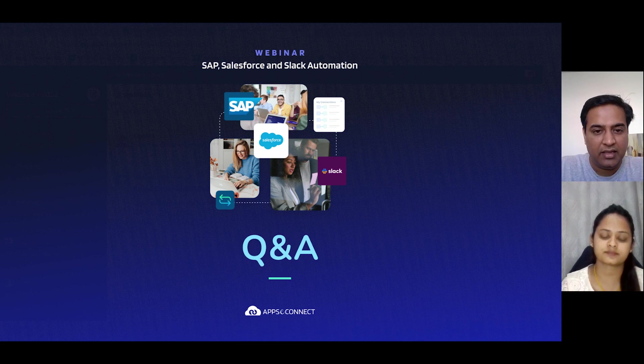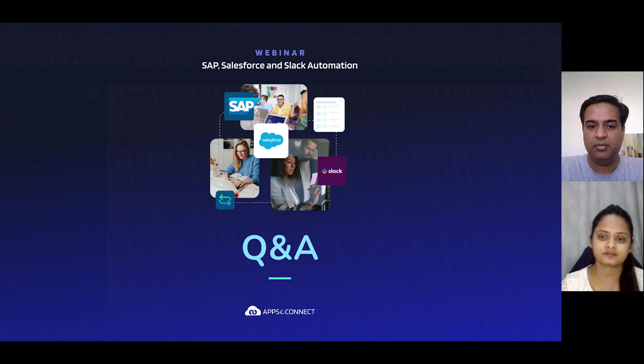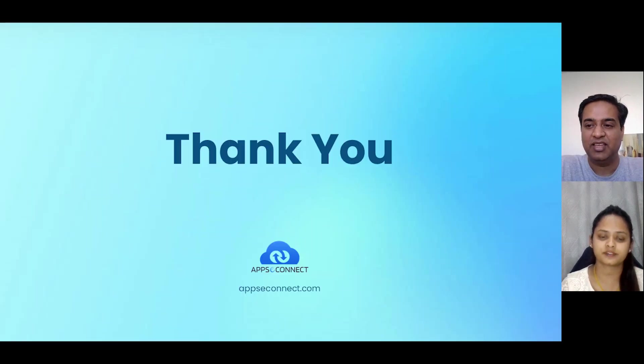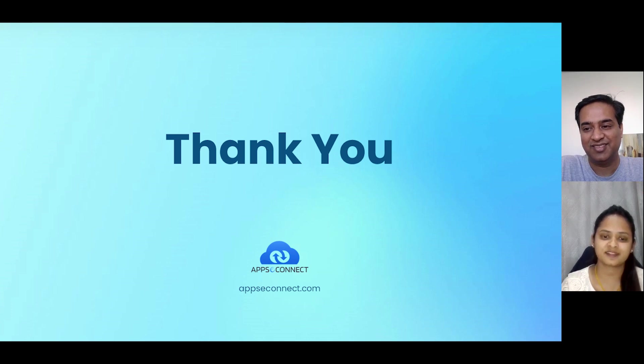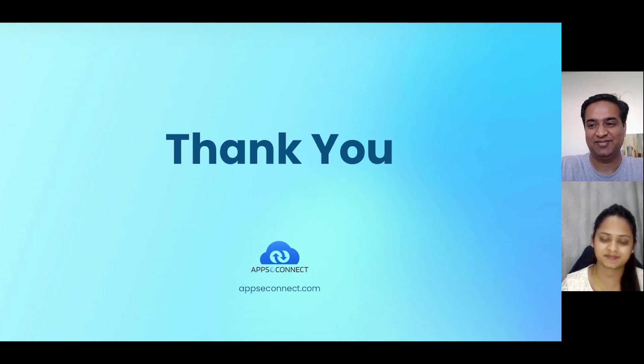I think Sakshi, there are a few more questions coming up, but I think we'll park them and respond to them offline. Thank you so much, Sakshi. I hope it was really useful for our audience. Thank you so much. Thank you. Talk to you. Yeah. Bye. Bye.